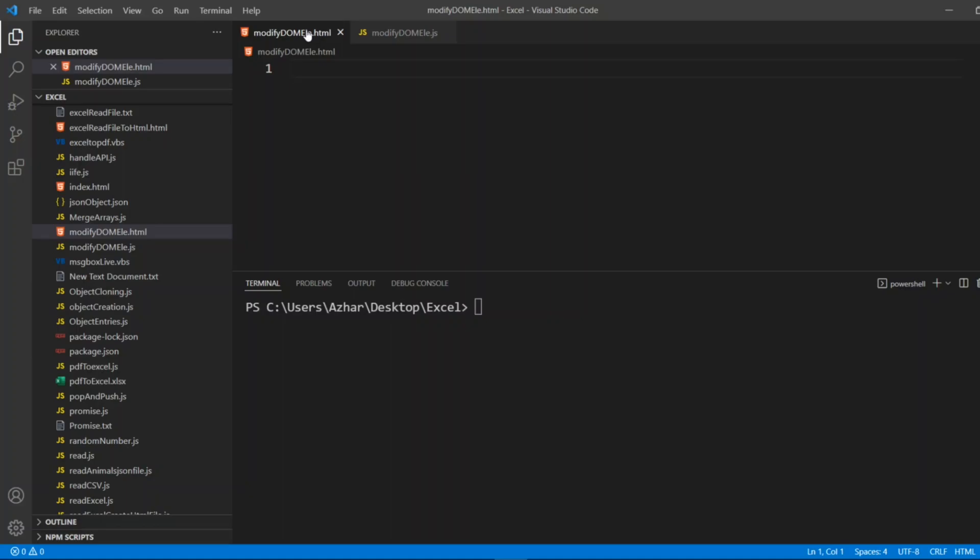When the website goes live it will show Java is scripting language, that is actually wrong. JavaScript is a scripting language. So either you can modify the DOM structure itself or you can use a JavaScript language while the website goes live, while the HTML page runs, it will show you JavaScript is a scripting language.